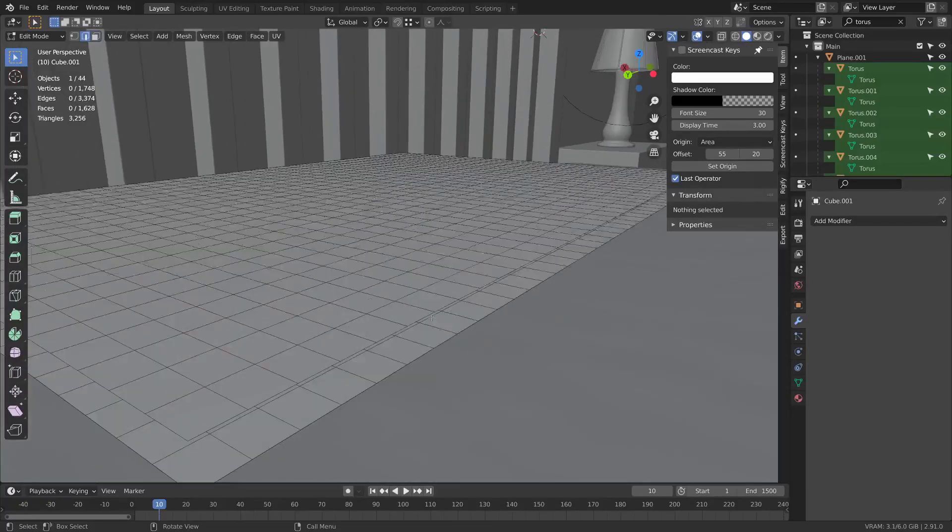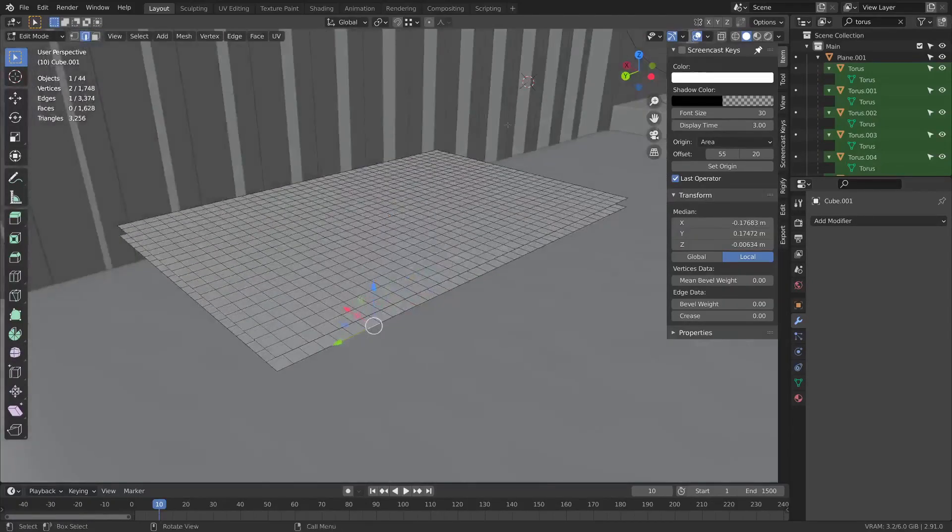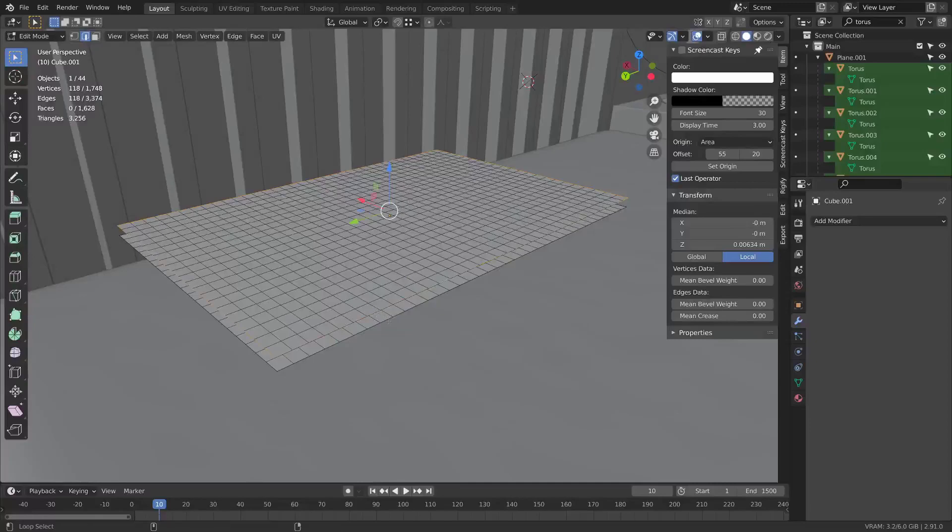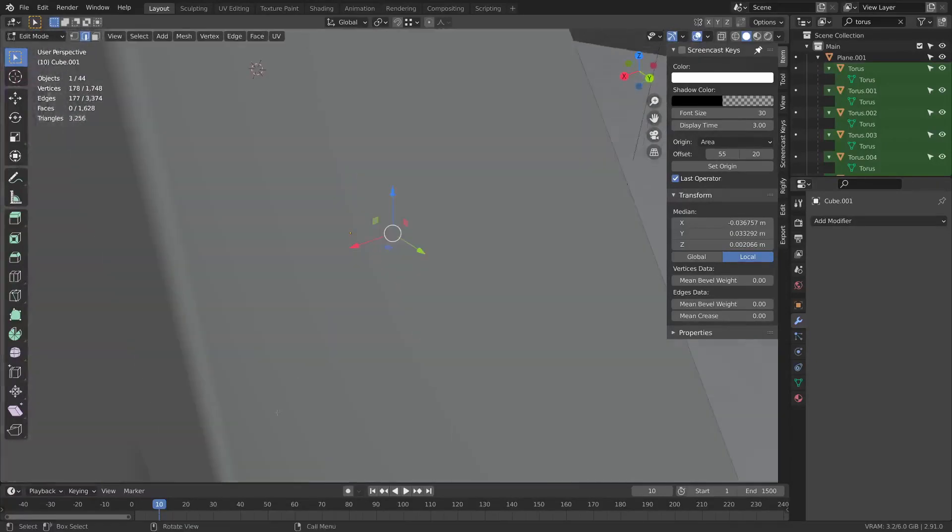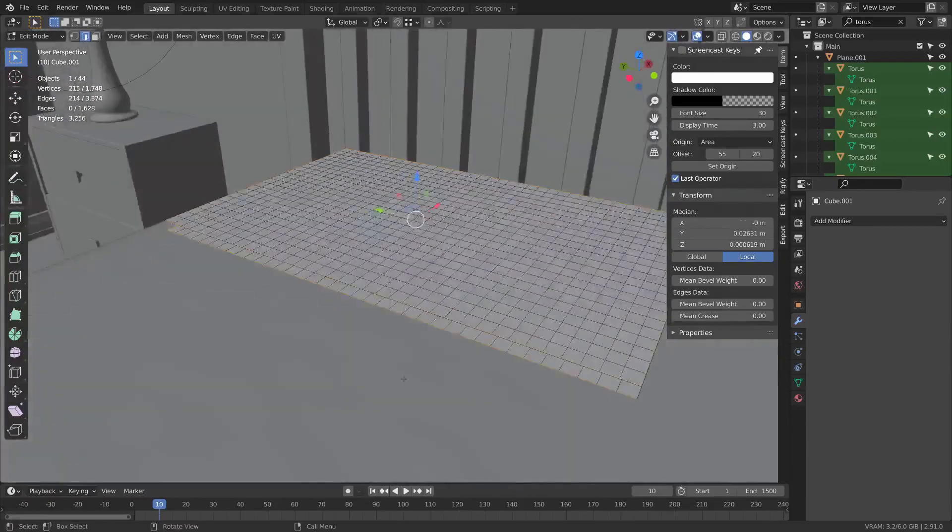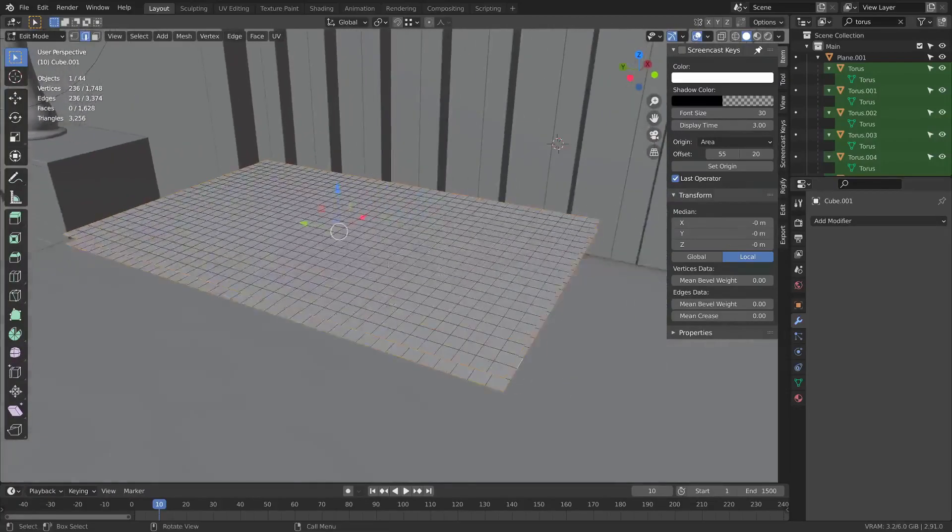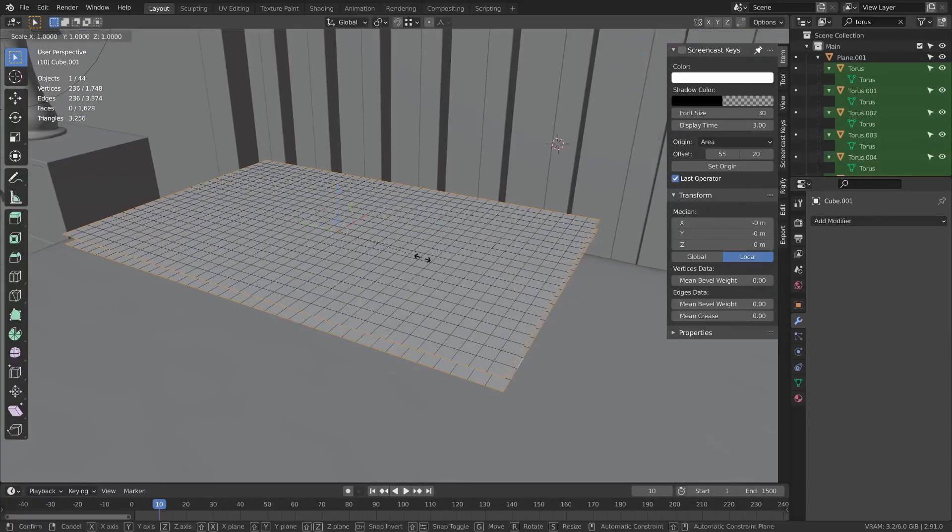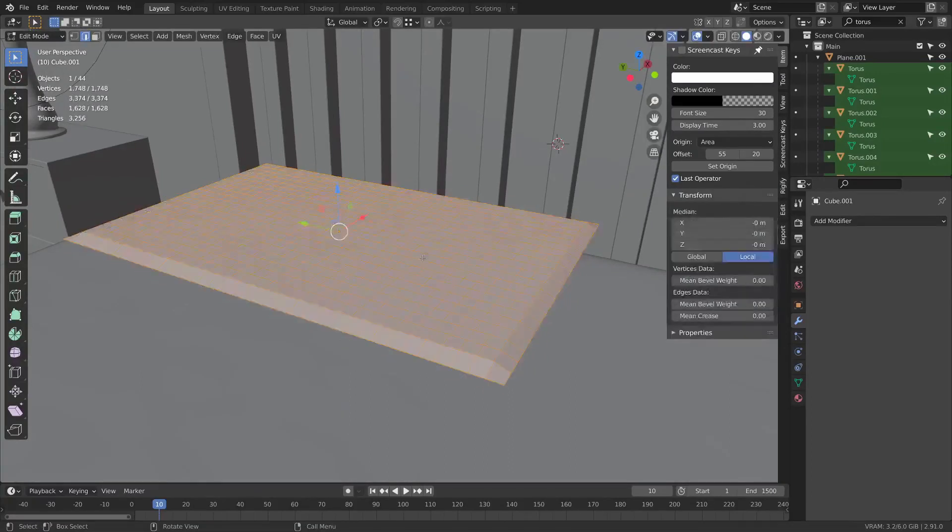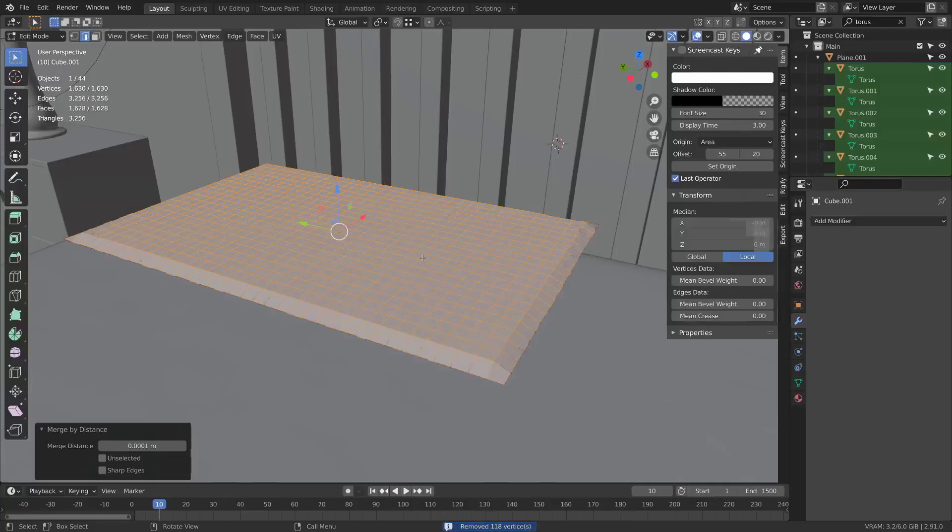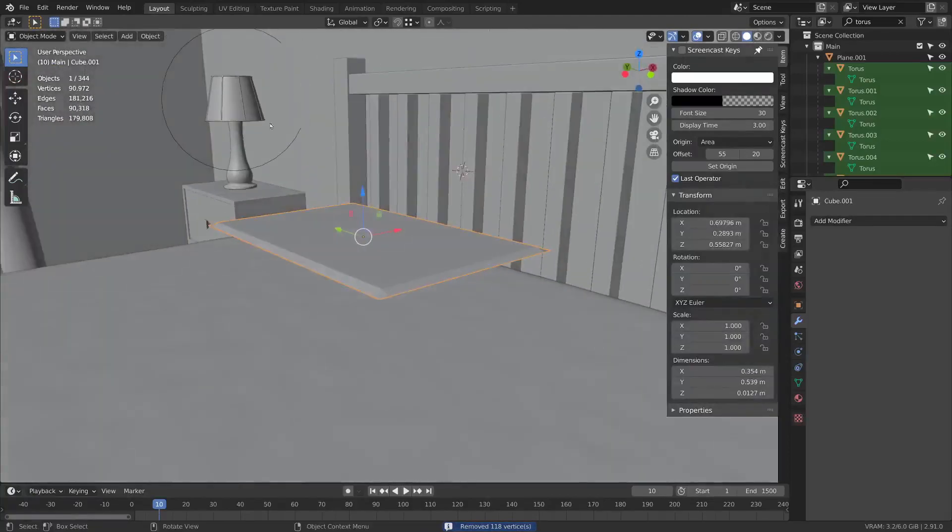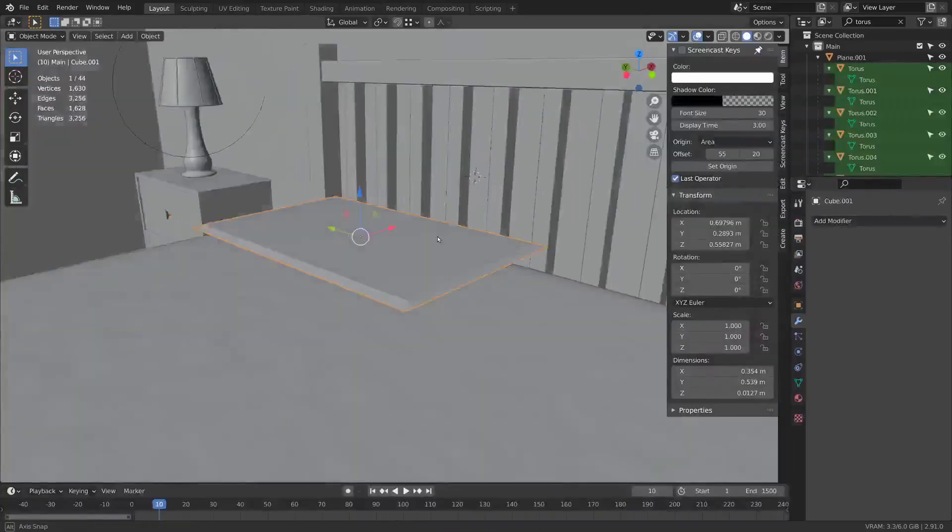I'm going to go to edge mode. Now I can select the whole boundary by holding Alt and double clicking. Then I can hold Alt+Shift and click here. Press S Z zero to scale to zero on the Z axis. Then press A to select all, hit M merge by distance. Now you should have this set up with the UVs.